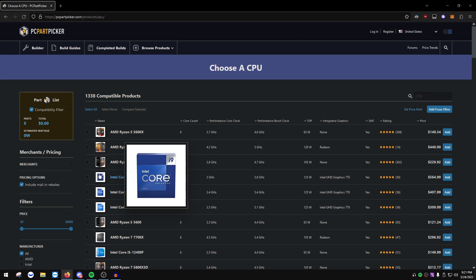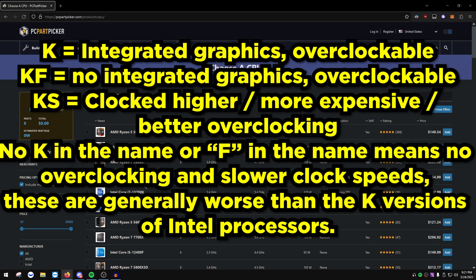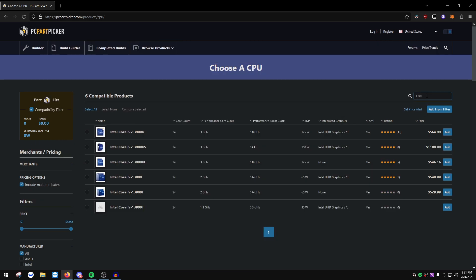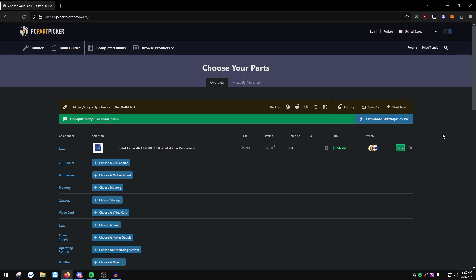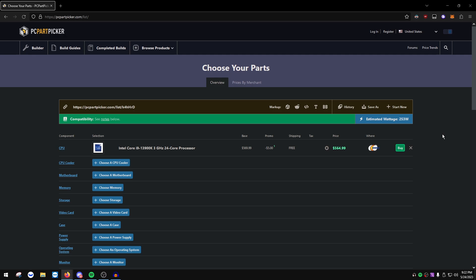For CPU, obviously we're going for the best of the best — the 13900K or the 13900KS. The K means it has integrated graphics and is unlocked for overclocking; the KS is clocked a little higher and has more overclocking potential. The 13900K is still pretty good — basically just a lower version of the KS. The KF variant is usually a little bit cheaper; only get the KF if it's significantly cheaper, otherwise there's no point.